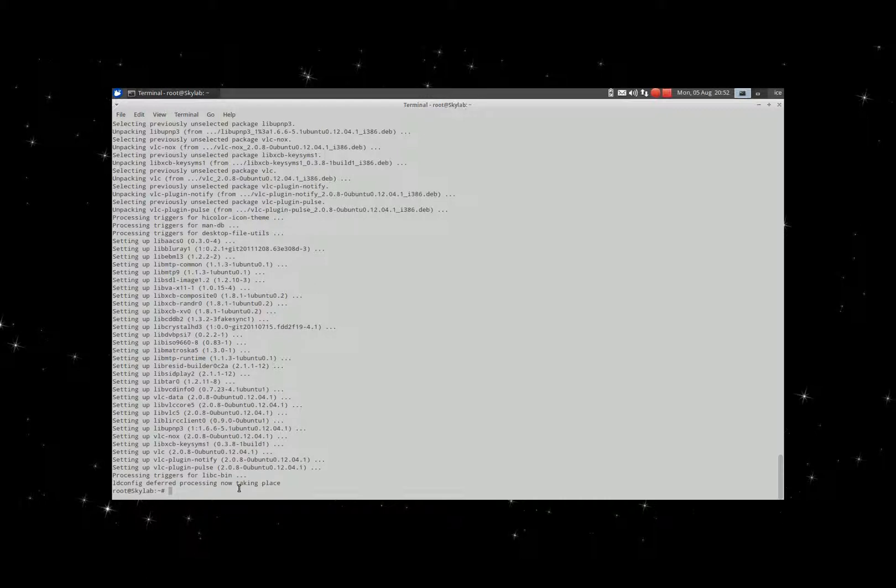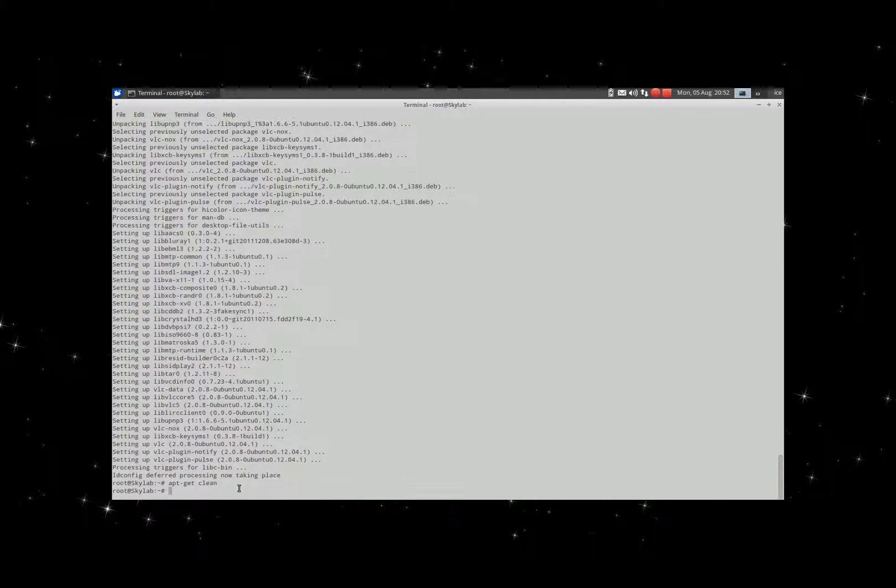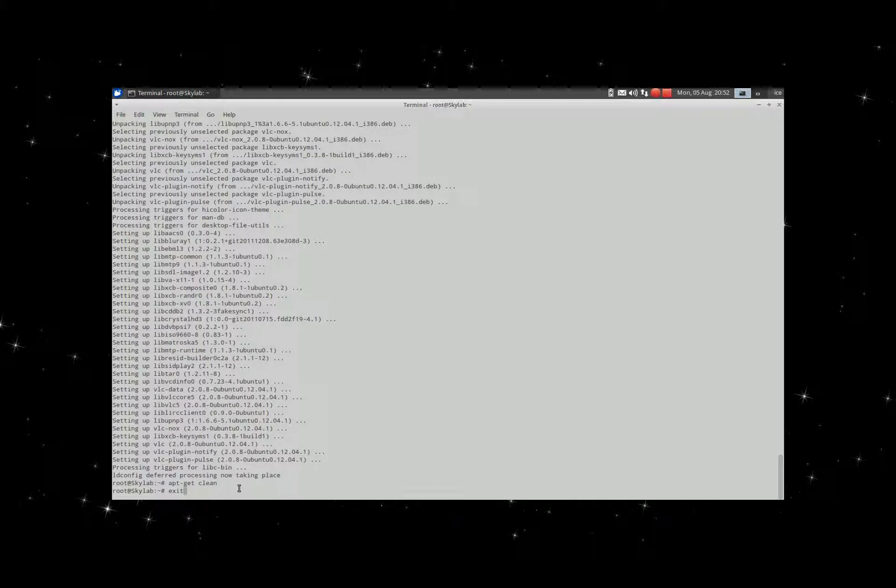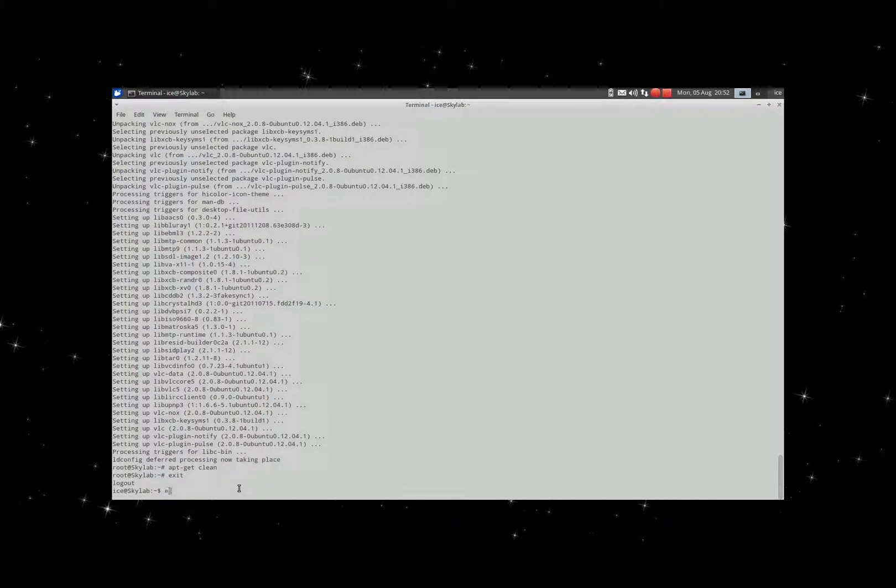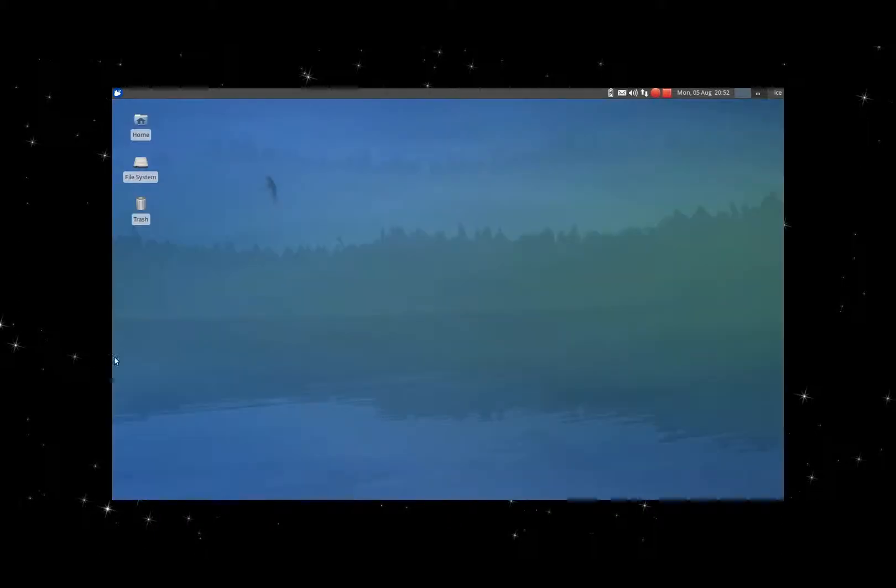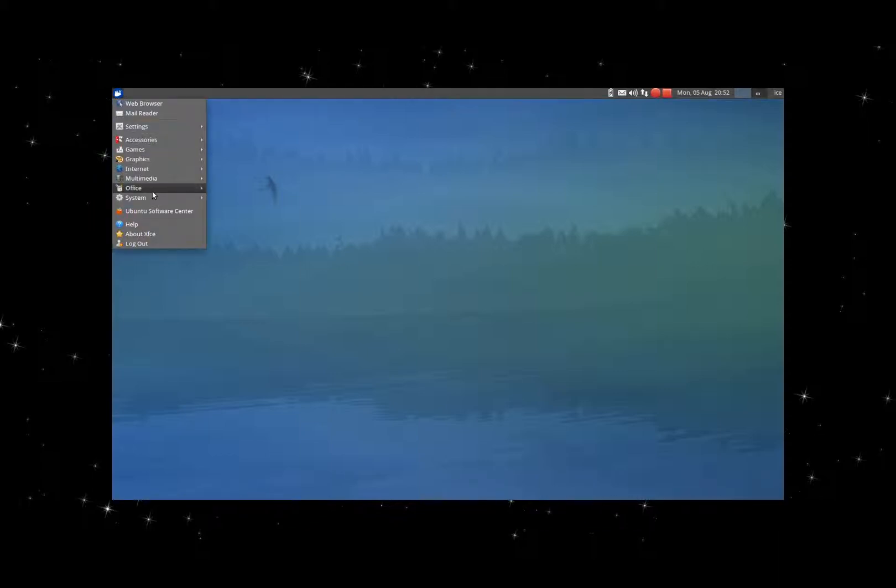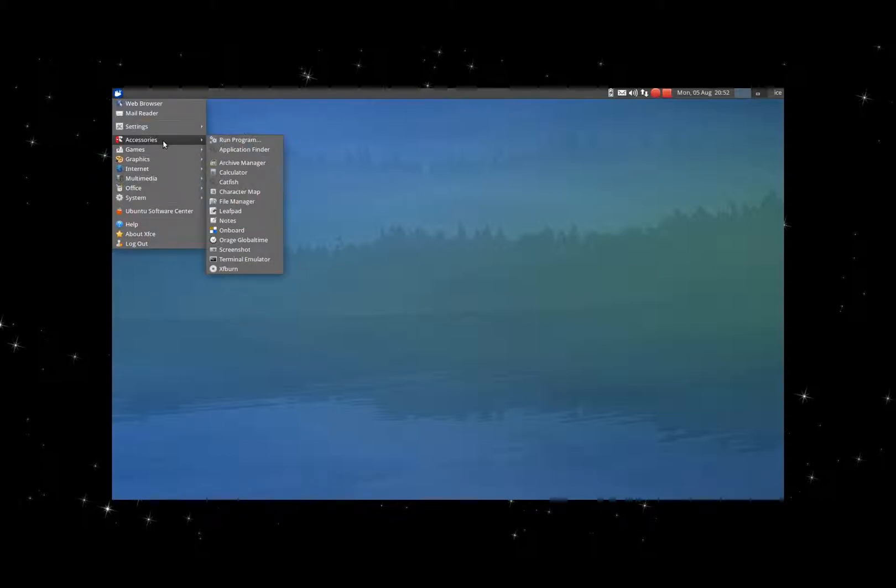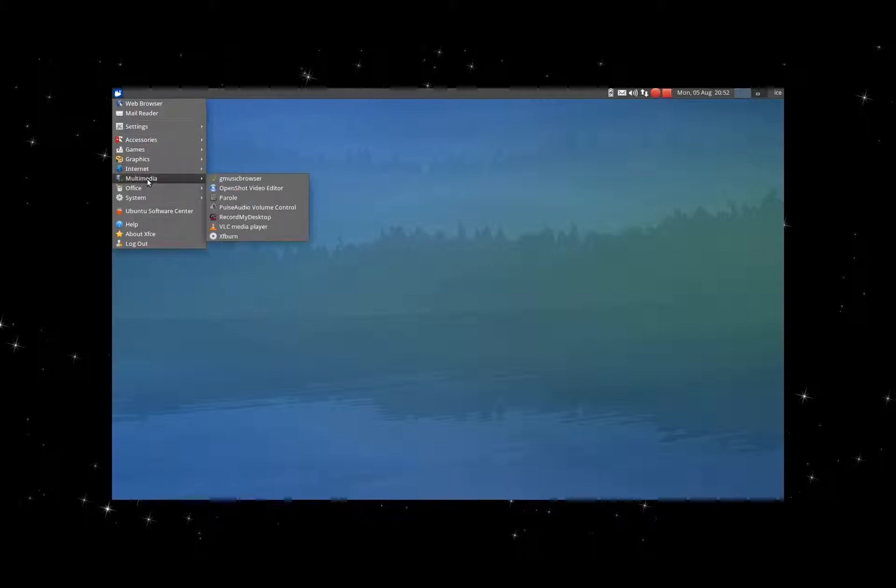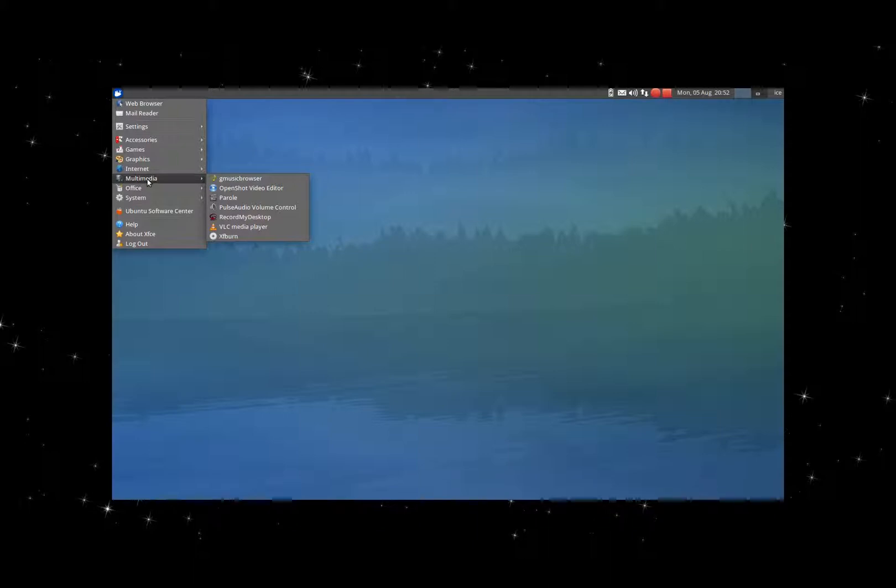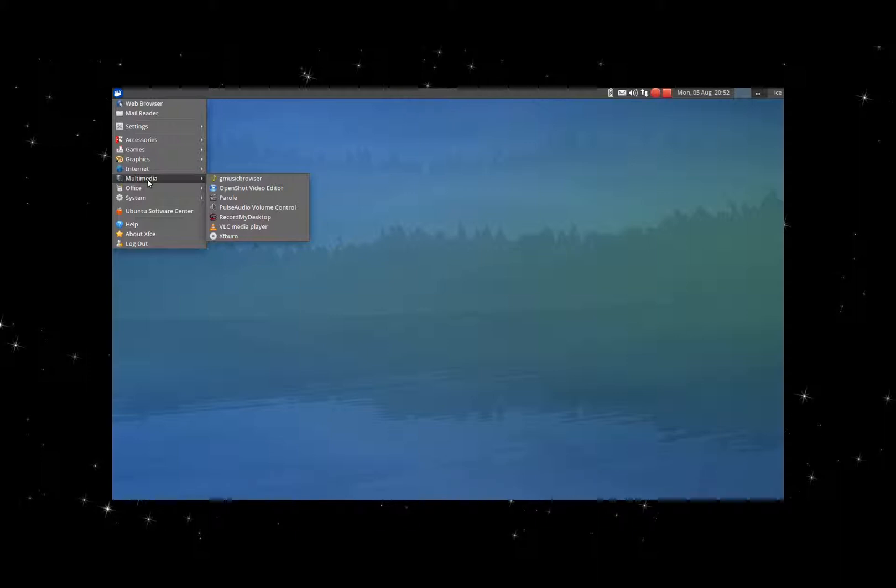It's almost done installing both VLC and VLC nox players. There it is. Clean, exit, and I do apt-get clean many times because I don't want a cluttered disk. Do it at least after you've updated the source list, and also once you're done installing all packages.